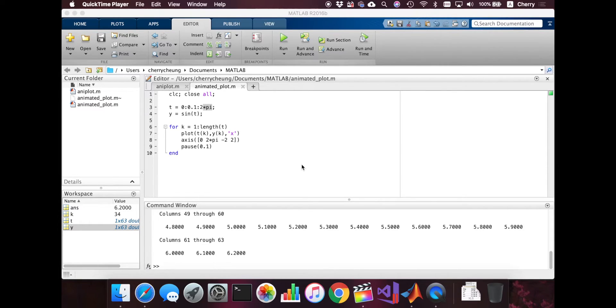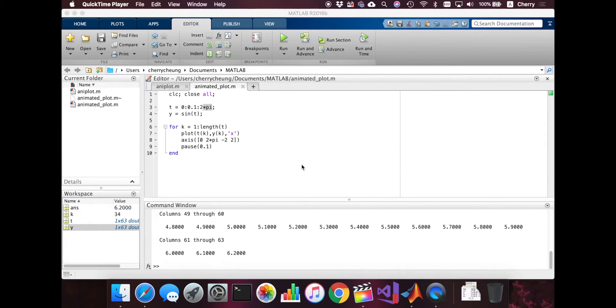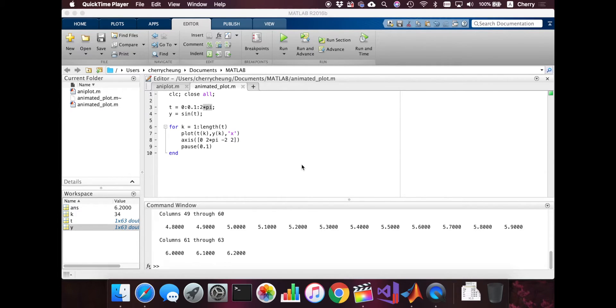So what we did just now is that we plotted the points of the graph and we show it at every instance. So you would see a moving point on the sine wave. But what we want is actually the whole line. But how can we use it in this for loop?